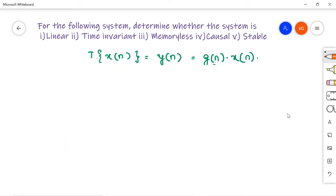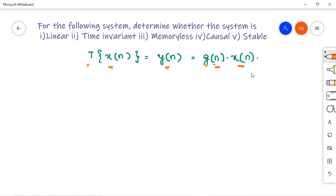Coming to the second problem: for the following system, determine whether the system is linear, time invariant, memoryless, causal, and stable. The given problem is T(x[n]) = y[n] = g(n)·x[n]. Here T is the system operator, x[n] is the input, y[n] is the output — the output is the input multiplied by some signal g(n).